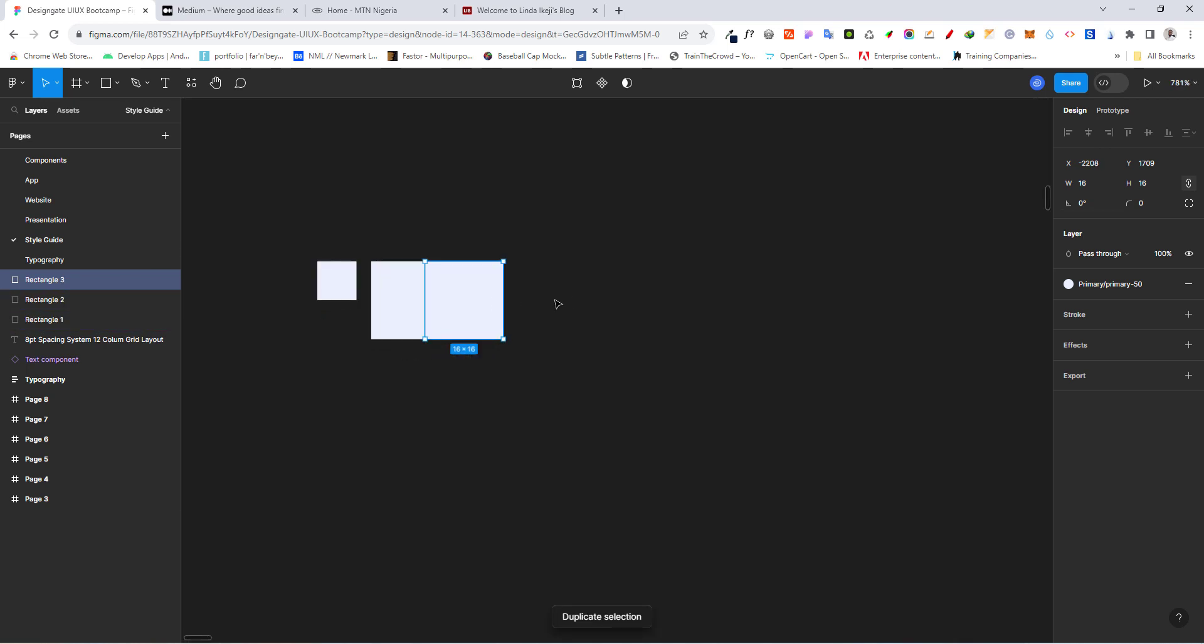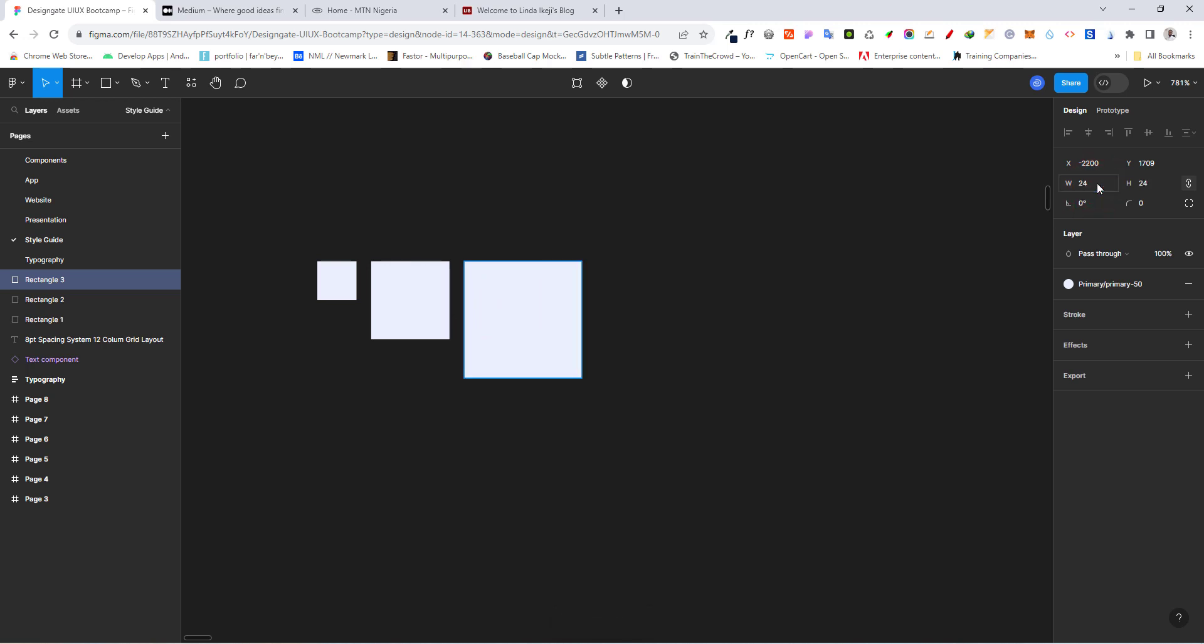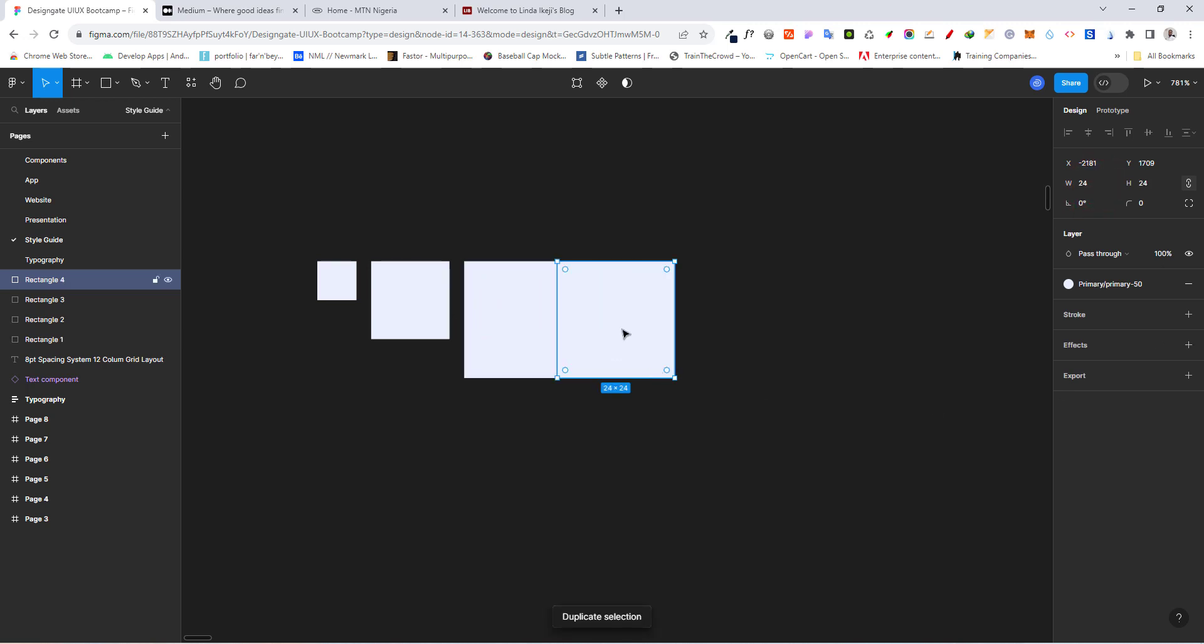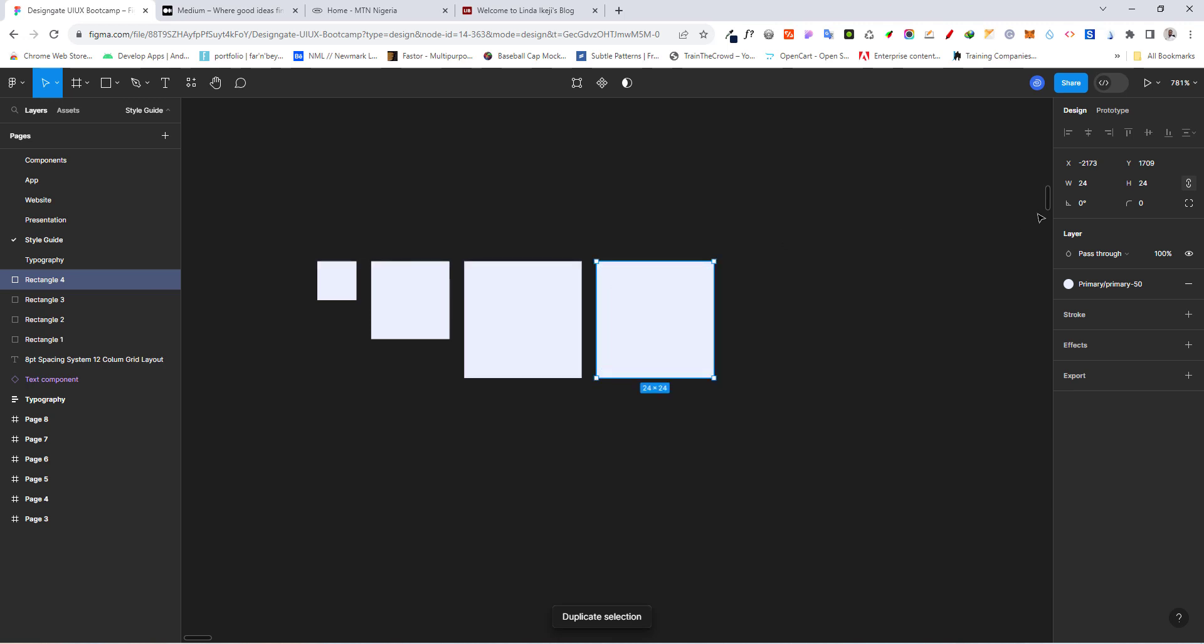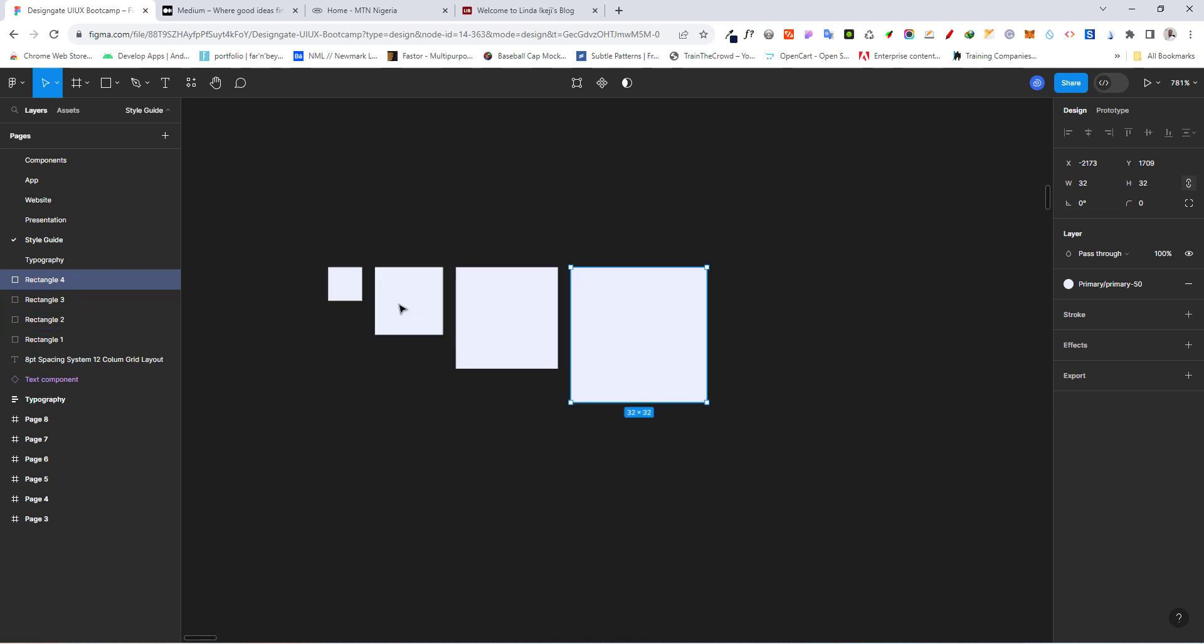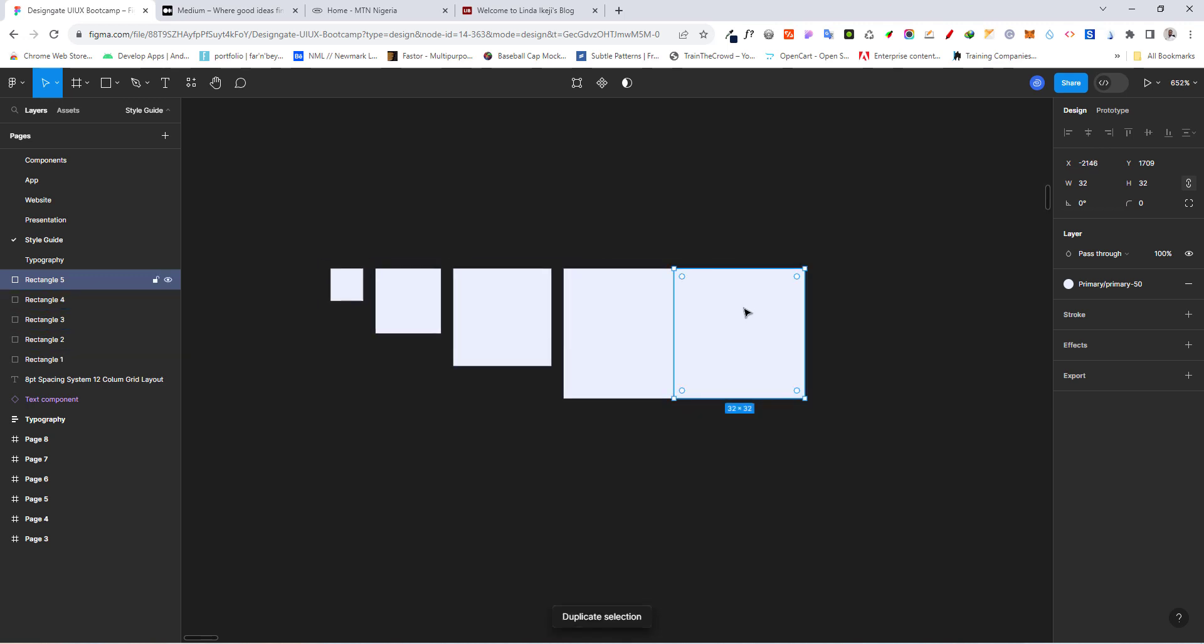I'm going to duplicate this and I'm just going to do plus 8, and this should give me 24. So I'm going to duplicate. Once I duplicate, I'm going to plus 8.